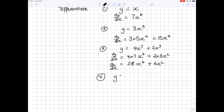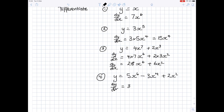One more simple one: y equals 5x to the power 6 minus 3x to the power 4 plus 2x squared. dy by dx: bring the power to the front — 5 times 6 is 30x to the power 5, minus 3 times 4 is 12x to the power 3, plus 2 times 2 is 4x to the power 1. The power of 1 you generally don't write in, so you'd write 30x to the power 5 minus 12x cubed plus 4x.